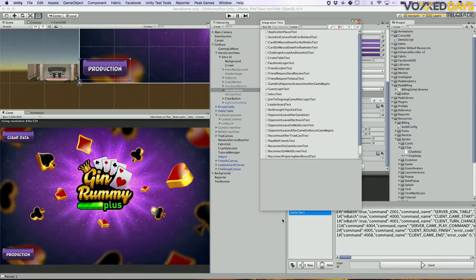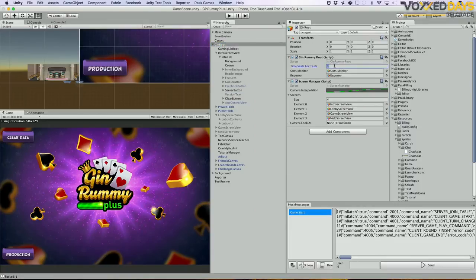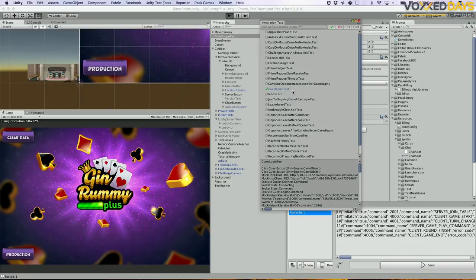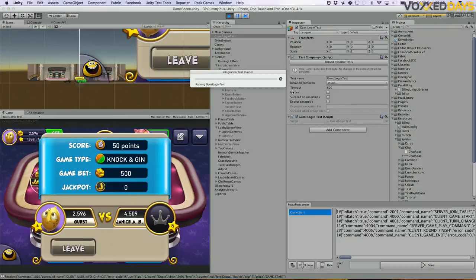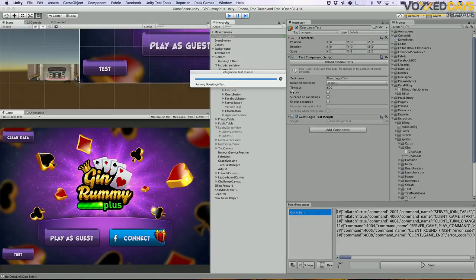Running all 30 integration tests takes 20-30 minutes, which may be acceptable for continuous integration running twice a day, but not when you're developing and want to run tests quickly. So we used a Unity feature that lets you scale time. I'll run the test again and you'll see it will be lightning fast. We managed to decrease that 20 minutes to 2 minutes so you can run all integration tests in 2 minutes and confirm everything is okay.